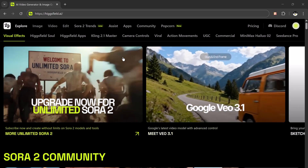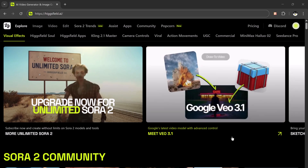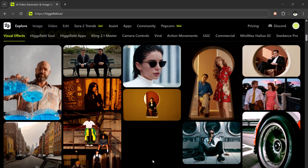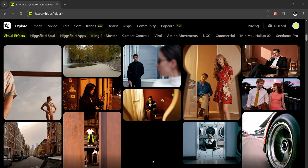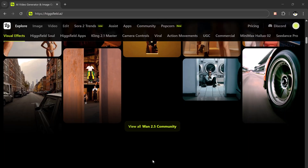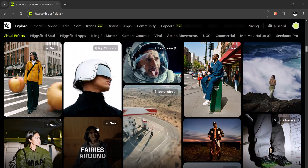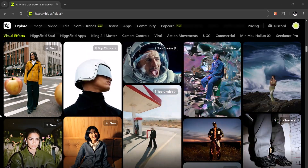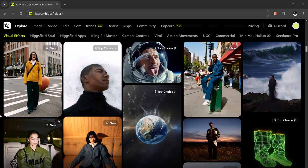AI is officially stepping into Hollywood. Imagine turning a single prompt or even just one image into a complete cinematic story with perfect visual continuity — not just random frames, not broken faces, but real cohesive storytelling. This isn't a dream anymore. This is Higgsfield Popcorn, the Sora 2 with full control, and possibly the new gold standard for AI image generation.